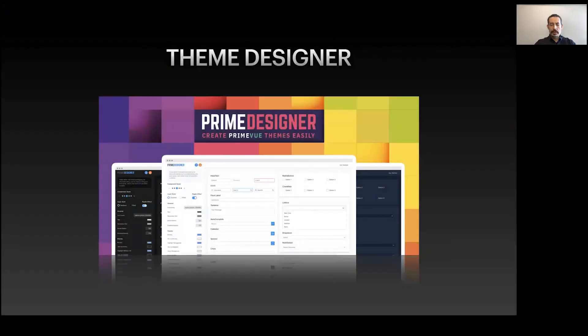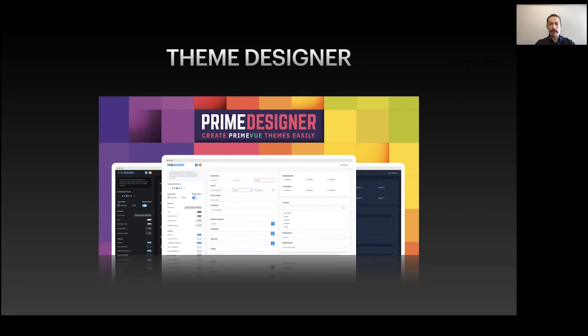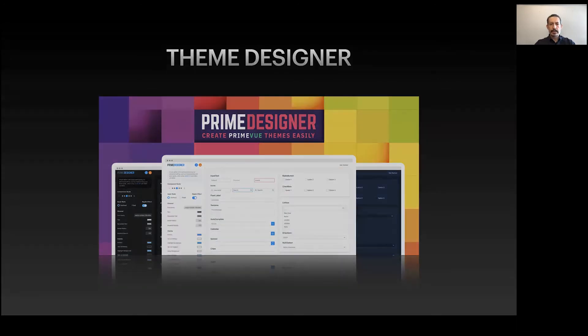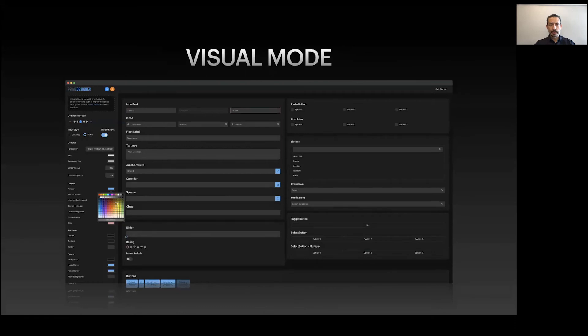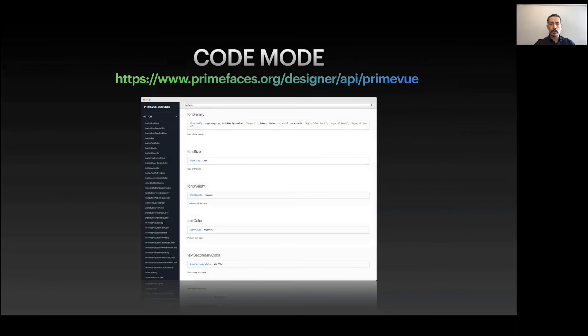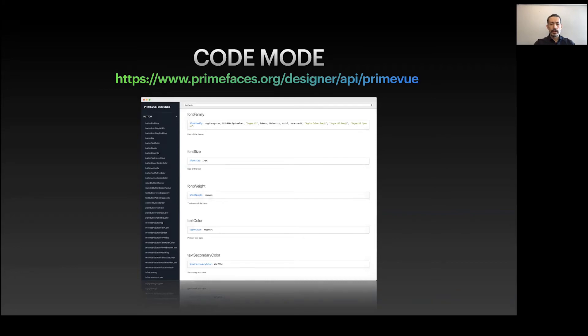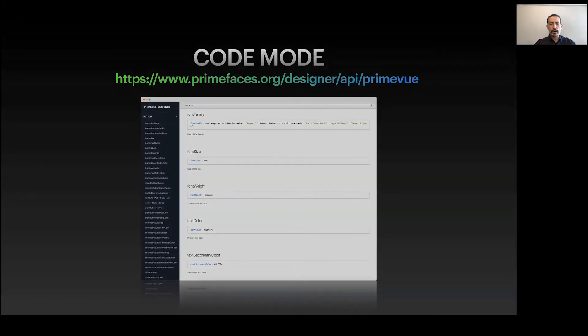The theming story continues. What if you'd like to have your own theme? We have PrimeVue Theme Designer. The theme designer has two modes: one is the visual mode which allows you to quickly prototype your theme using color pickers and a UI, and there's a code mode with a nice API documentation that lists all the variables. The code mode is advanced for use cases like implementing your own design system.